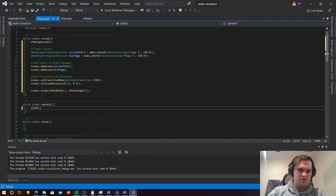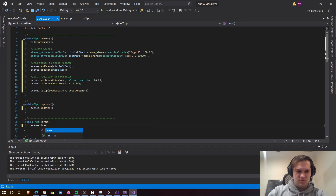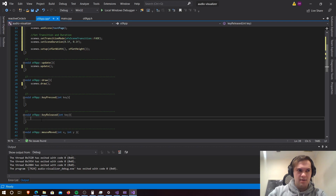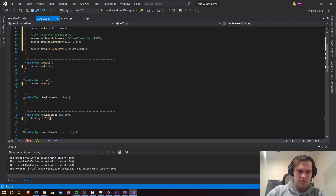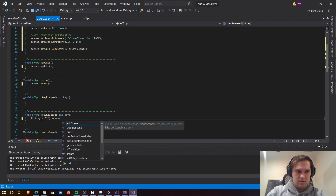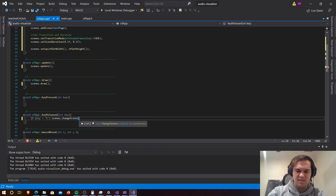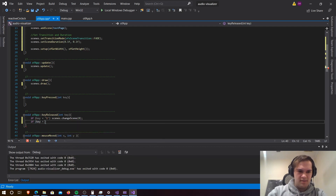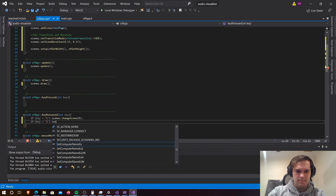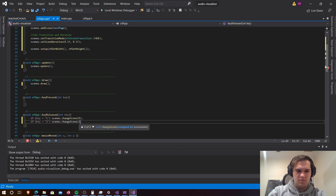For update, we just need scenes.update. Then scenes.draw for our draw function. Then we have our keyReleased function: if key is equal to '1', we go scenes.changeScene(0) for the first scene, and if key is equal to '2', then scenes.changeScene(1). That should allow us to run our project.